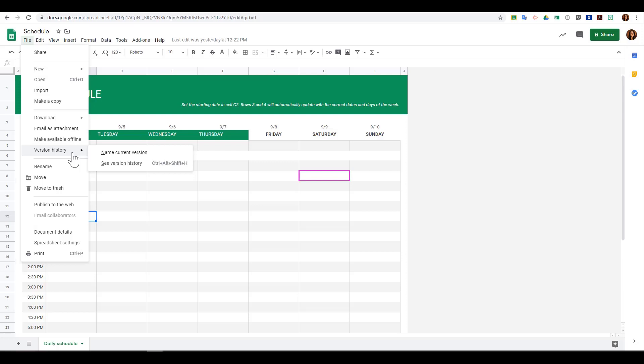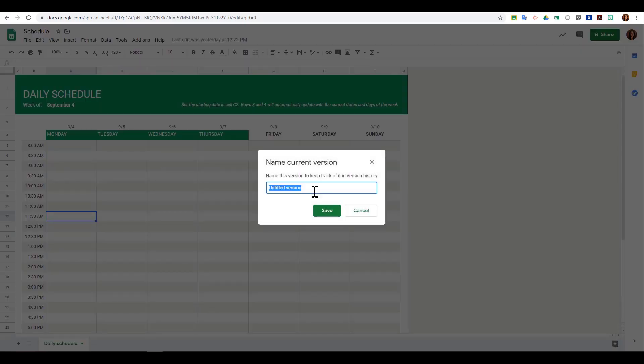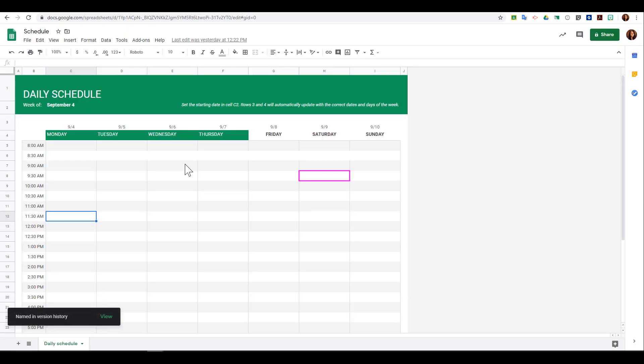You can also name a version. So if I'm working on this document and want to make changes but keep my old copy as well, I can click 'name current version.' When I do that, it asks me what I would like to name it, and then I click Save.